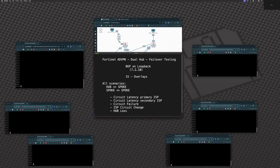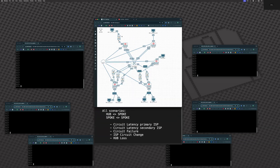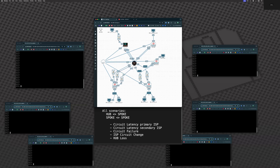Let's talk about our architecture. We have two hubs — hub 1 and hub 2 — and two branch sites, branch site A and branch site B. Branch site A has three internet connections. Hub 1 has three internet connections, and hub 2 has two internet connections. We're doing every possible combination of circuit for redundancy to show a very complex environment and how it would react.